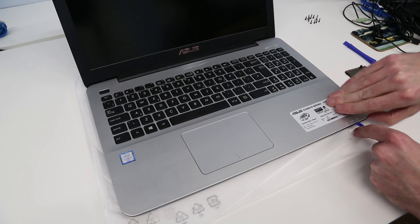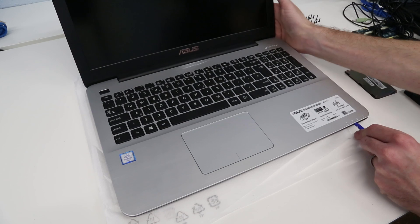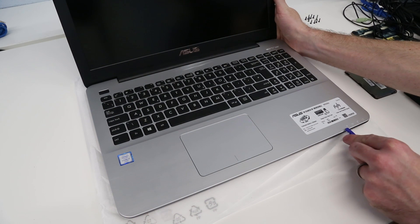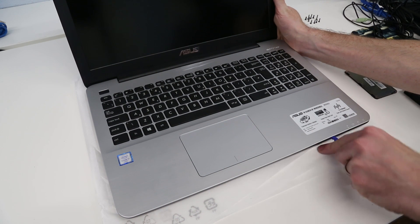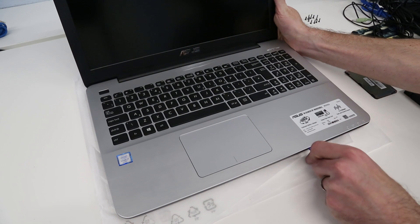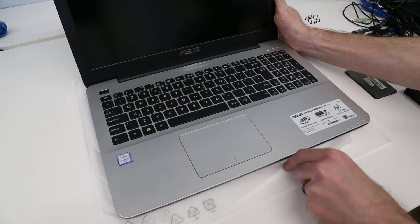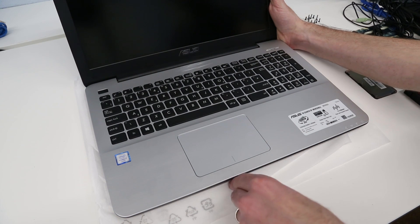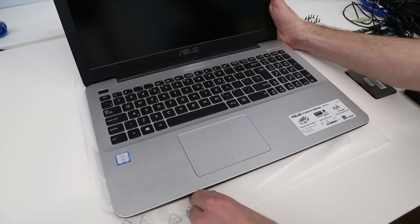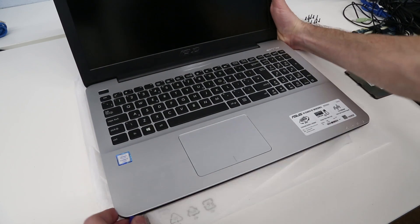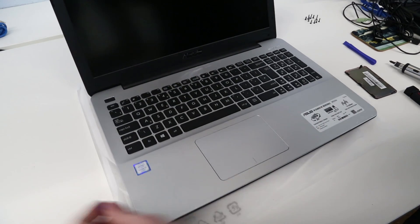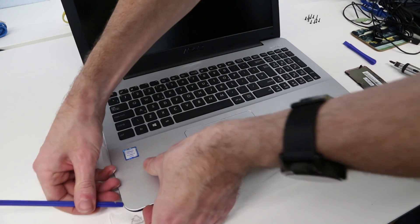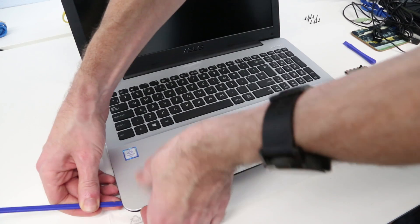Let's start on this corner. We can get the pry tool in there, then work along - not the ideal place to start because we're going over the lights here - but by working along and gently releasing the plastic clips that hold the top cover onto the base, all we need to do here is take off this top cover. Work around this corner and down the next side.